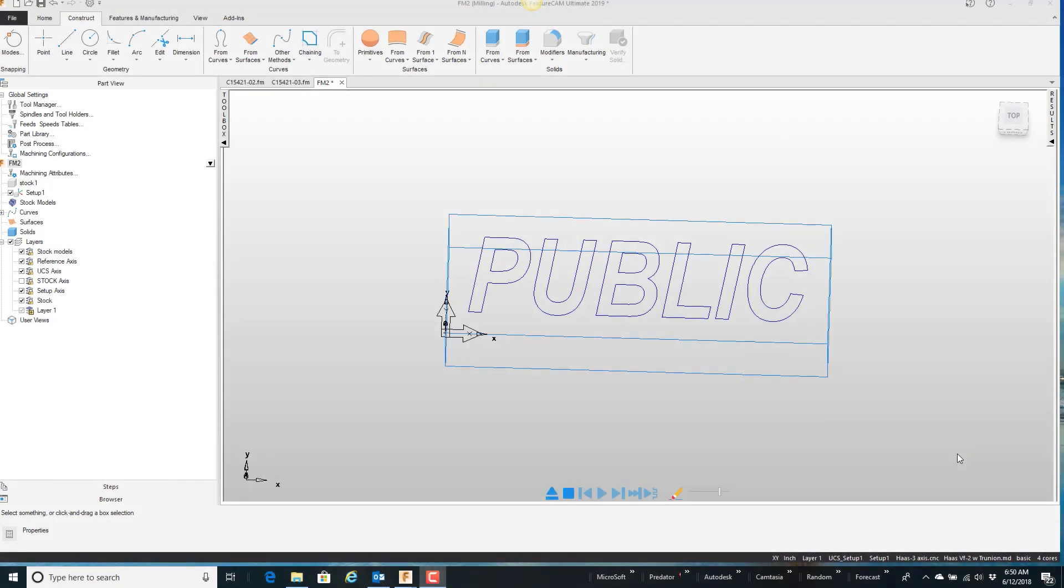In this video, I want to talk about converting curves to geometry, something I use very, very often.